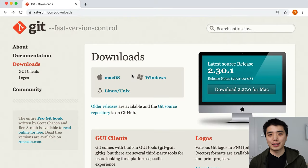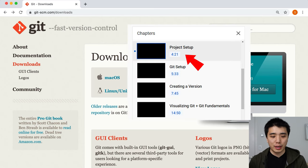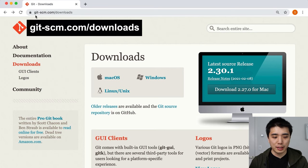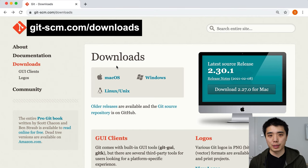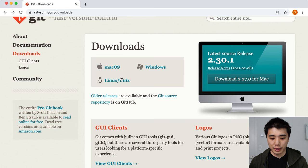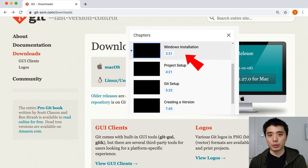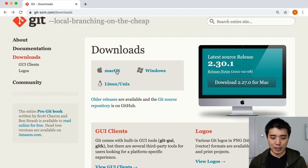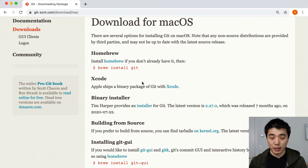First, let's learn how to install Git. If you already have Git installed, you can skip ahead. The installation process is pretty simple — just go to git-scm.com/downloads, which I'll link in the description, and pick your operating system. I'll start with macOS. The recommended option is to install Xcode.